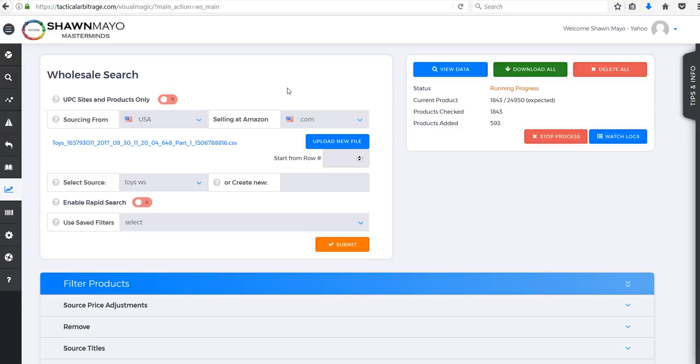What I'm using here is a list we put out of the top hundred thousand products in toys that's updated every day and it's only 19 bucks. What I'm doing today is using that list.